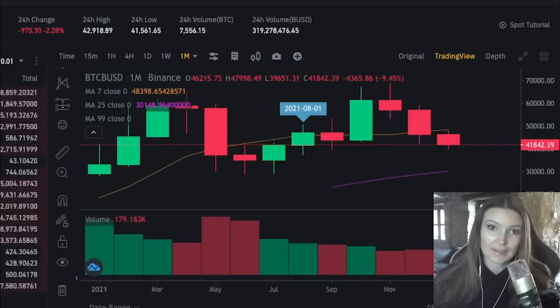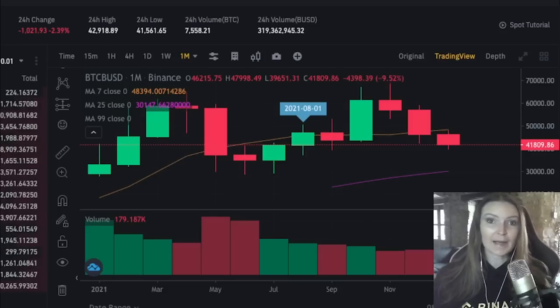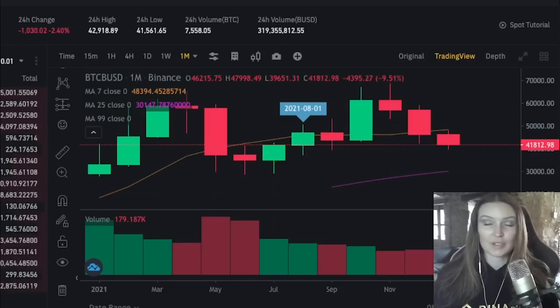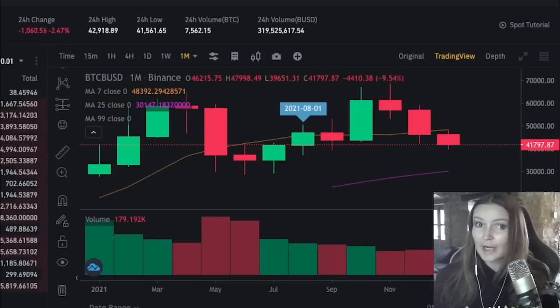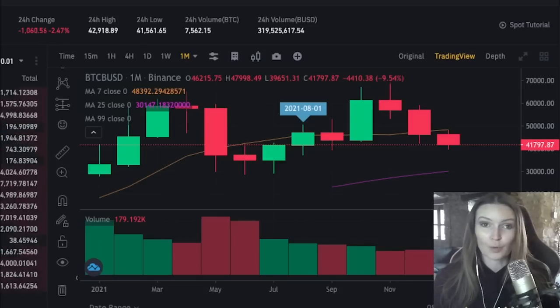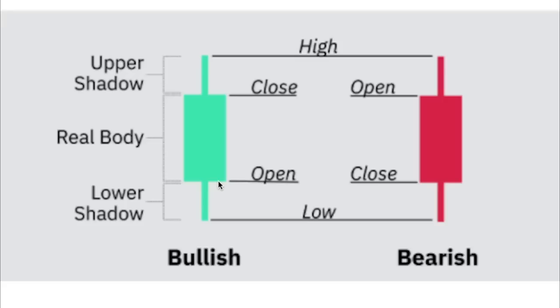So what are candlesticks? Candlesticks are designed to pack as much trading information as possible into a simple readable format, so that traders like you can stay informed on price movements. When looking at candlesticks, they show us four things: an opening price, how high the price went during a specific time period, how low the price went during a specific time period, and the closing price. I will explain what all this means during the video.